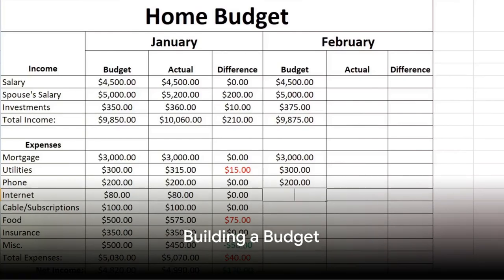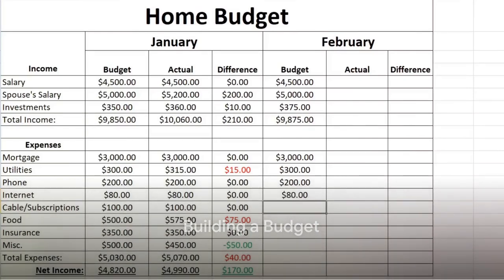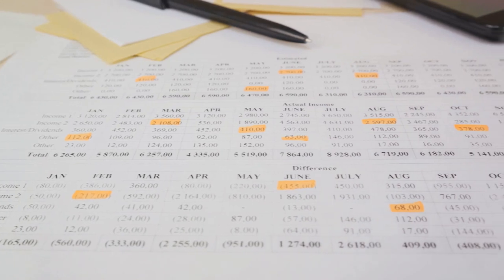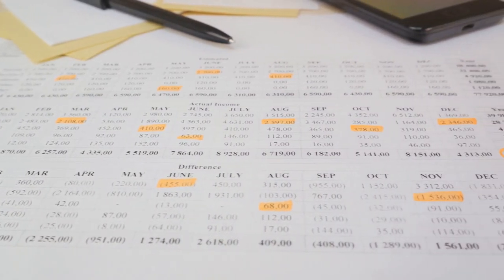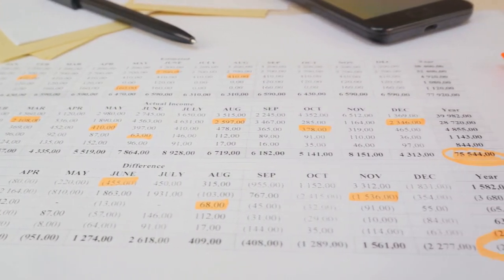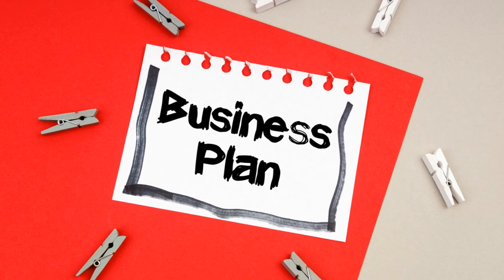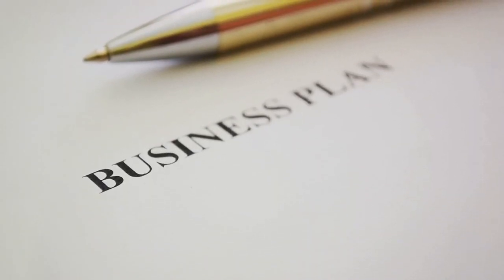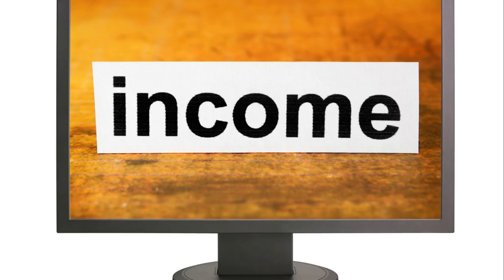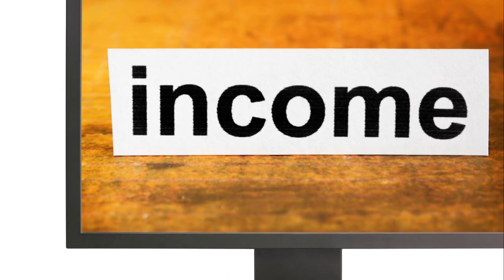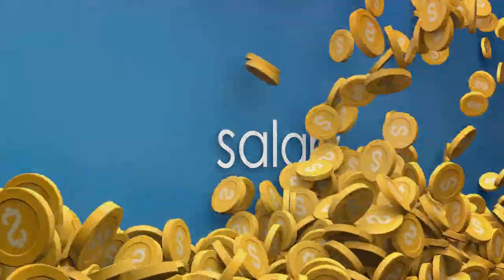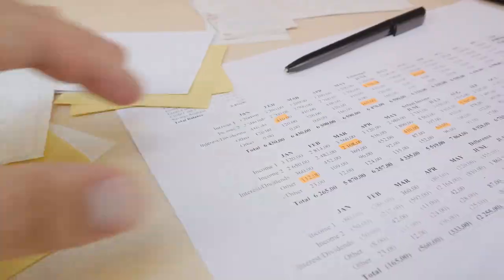First things first, you need to have a clear picture of your financial situation. How do you achieve that? By building a budget that reflects your current income and expenses. Just like an architect wouldn't start building without a blueprint, you shouldn't embark on your business journey without a solid financial plan. Start by identifying your income sources — this could be your salary, freelance gigs, or any other reliable income streams.